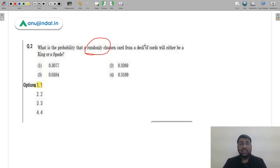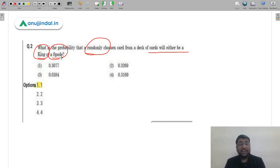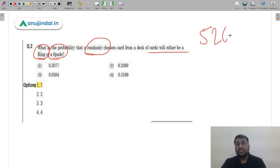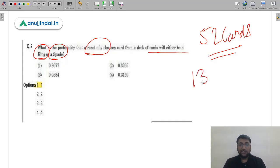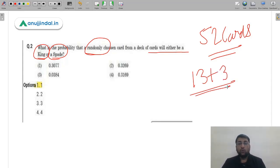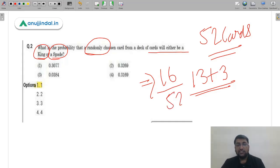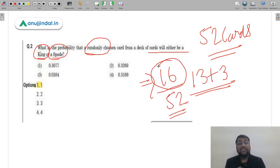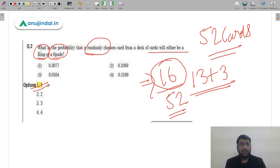Question 2: What is the probability that a randomly chosen card from a deck will either be a king or a spade? There are 52 cards total; spades number 13. Since there are four types of cards, one king is already a spade, so the remaining 3 kings are added: 13 + 3 = 16 favorable outcomes. Probability = 16/52 ≈ 0.3077. The correct answer is option 1 (A).